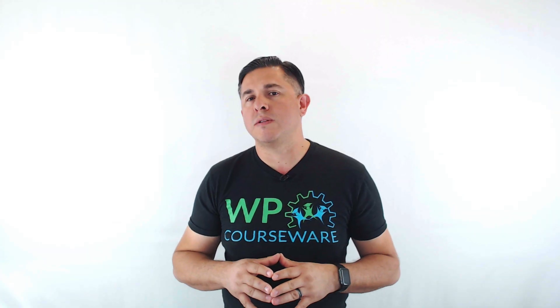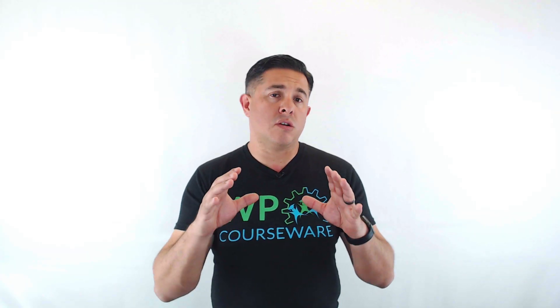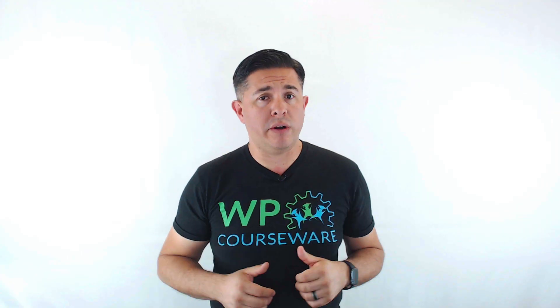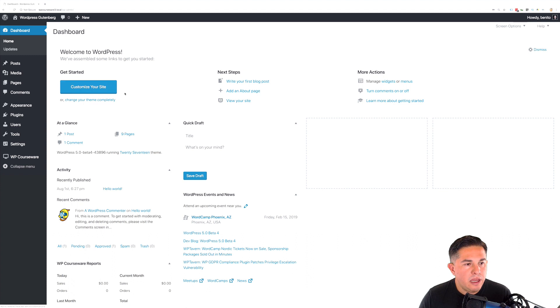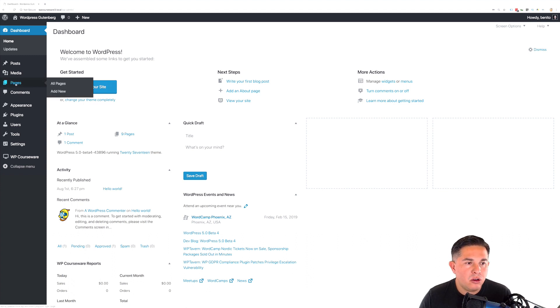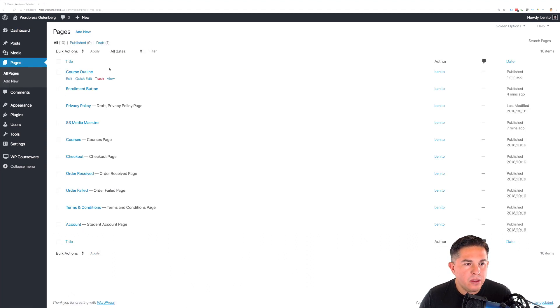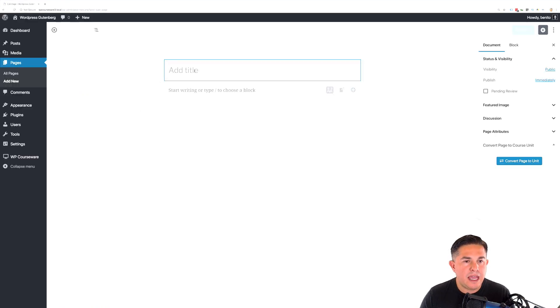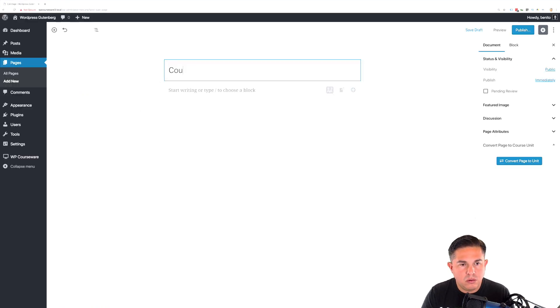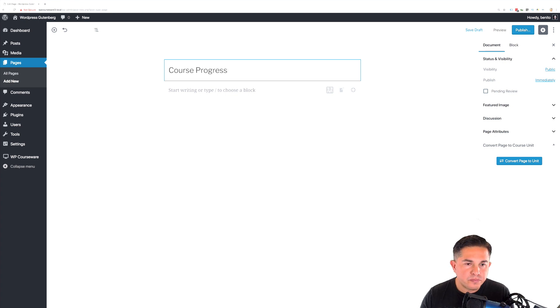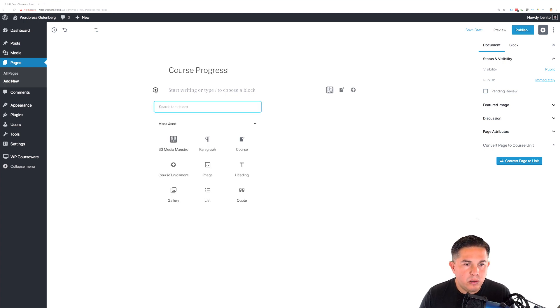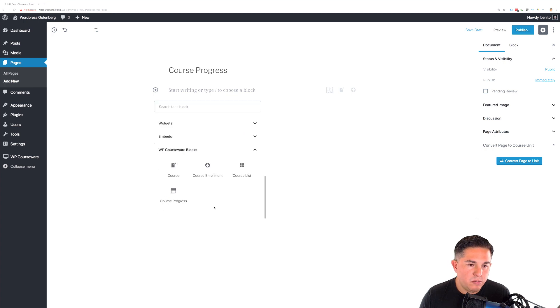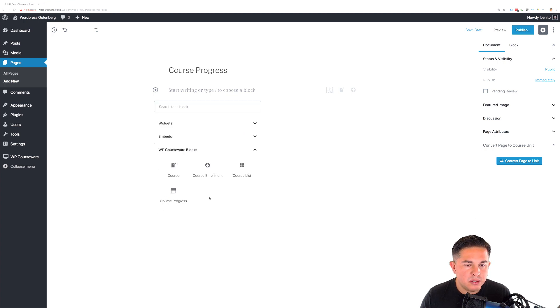The third block we will demo is the course progress block. Here's how it works. Now let's take a look at how to add a course progress block. Let's navigate to our pages and add a new page. We will call this course progress. And we will add a new block. And under WP Courseware blocks, you'll notice that we have course progress.